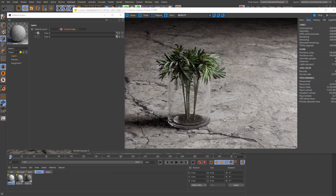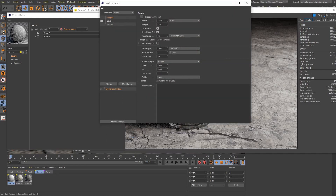There's an extra thing here: we could essentially automate the rendering process and render out all of our variations simply by going into the render settings and setting our frame range from frame zero to frame three, which should cover all the variations we've created. So if I go out for a cup of coffee and come back, I'll have all of these renders rendered out and ready to go — super useful for when you're working with material variations.